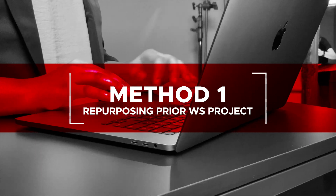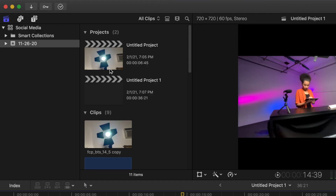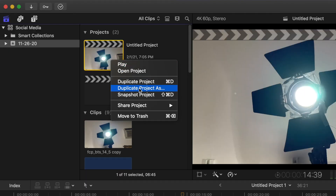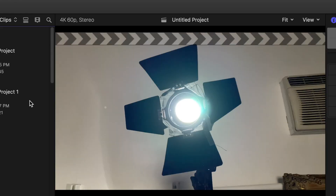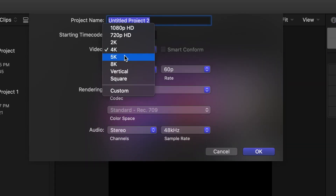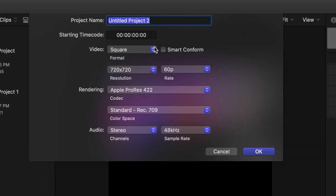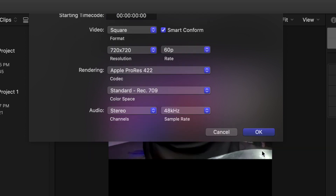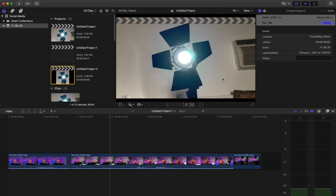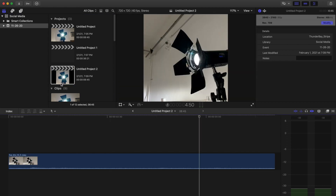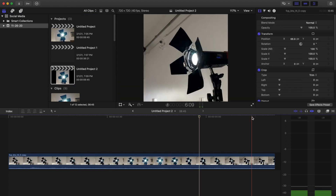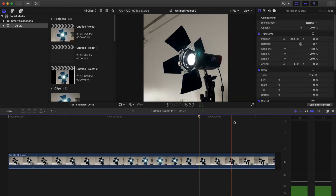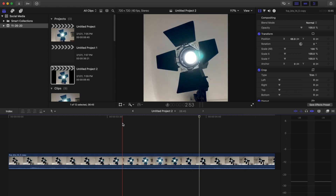There are two ways to use Smart Conform Analysis. Method 1: Repurposing a prior widescreen project. Select a widescreen project, right-click, and select Duplicate Project As. Select a vertical or square aspect. Check the Smart Conform box and click OK. Select the duplicate timeline in the browser. Your duplicate timeline will be in the vertical or square format, with the video clips framed accordingly.